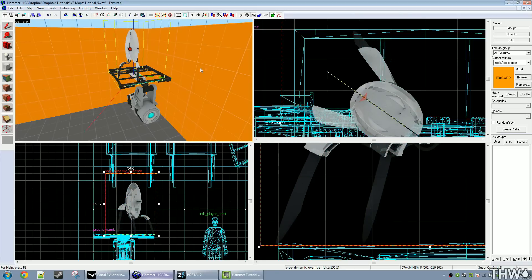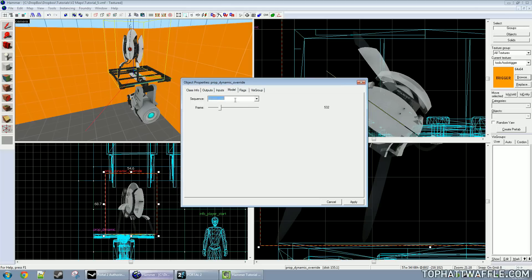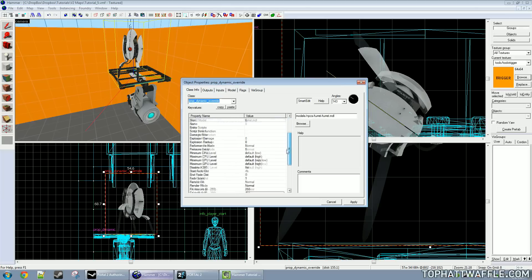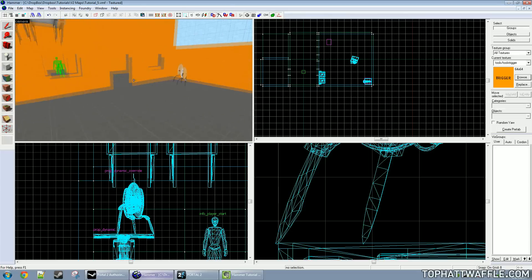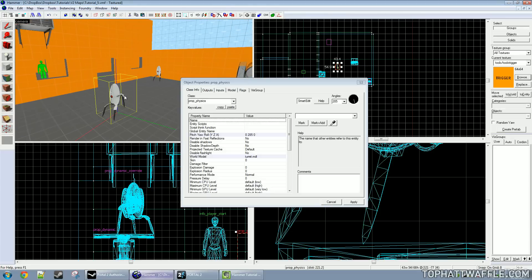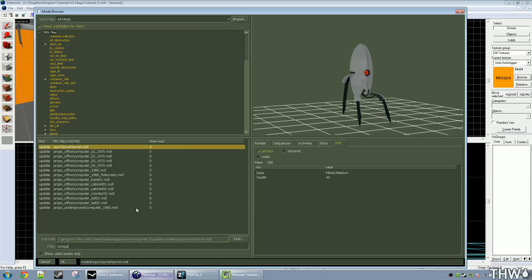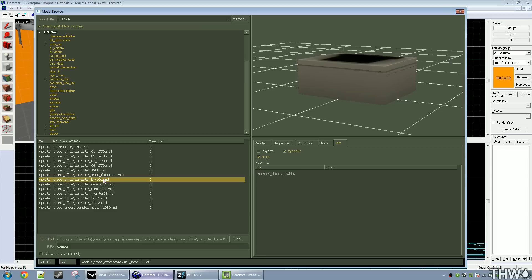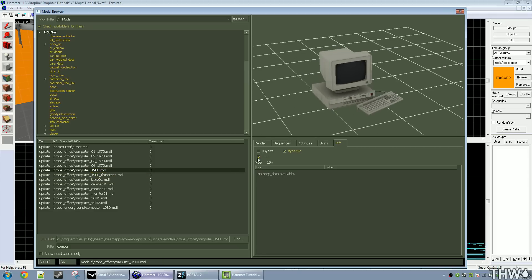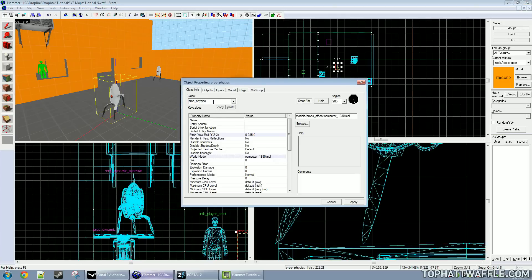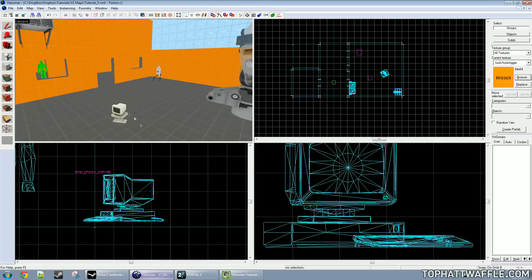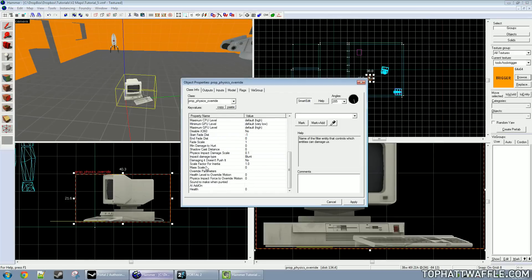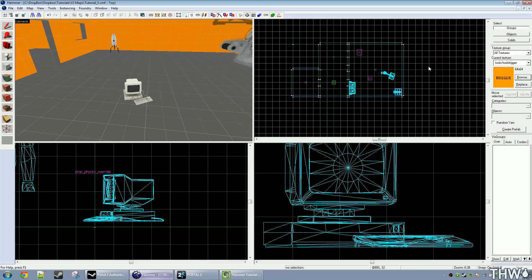We're also going to make him sing — copy the animation name and put it in Default Animation so he'll do his little turret dance. Now, what if we have a prop that doesn't move but we want it to be physics? This happens quite a lot. I'm going to take a computer model that is static and dynamic only, and make it a prop_physics_override. It does exactly what prop_dynamic_override does — it overrides the compiled information and forces it to be physics. To make sure I can pick it up, I'm going to set the mass scale to 0.02, so the mass is one fifth of what the modeler specified.